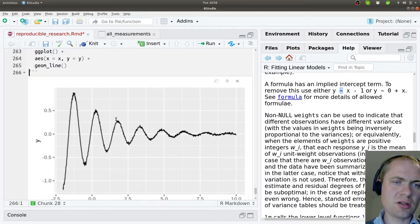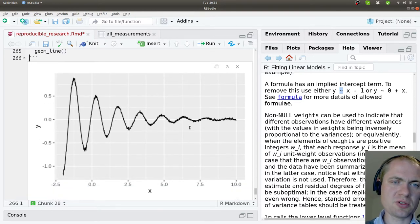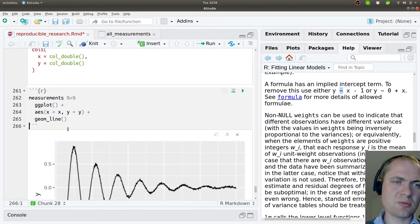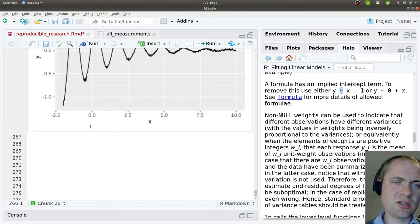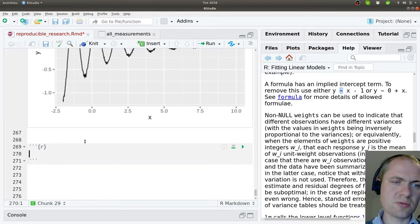And it would be nice to be able to figure out the exact parameters of this oscillation. So let's see what we can do there.